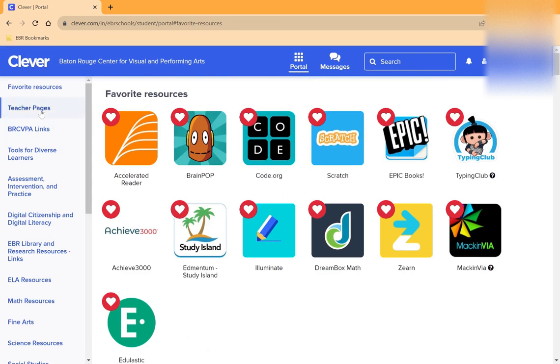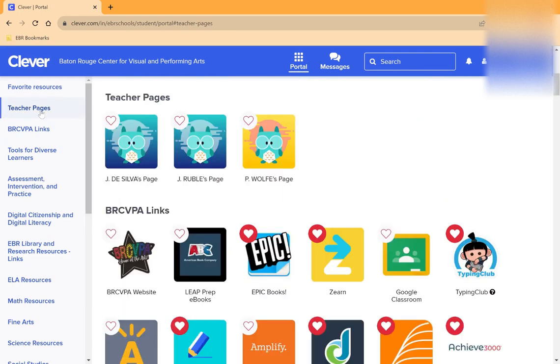Your teacher may also have organized apps on their page that you would use in class, so you can click on the teacher page and see if your teacher has saved links for you to use.